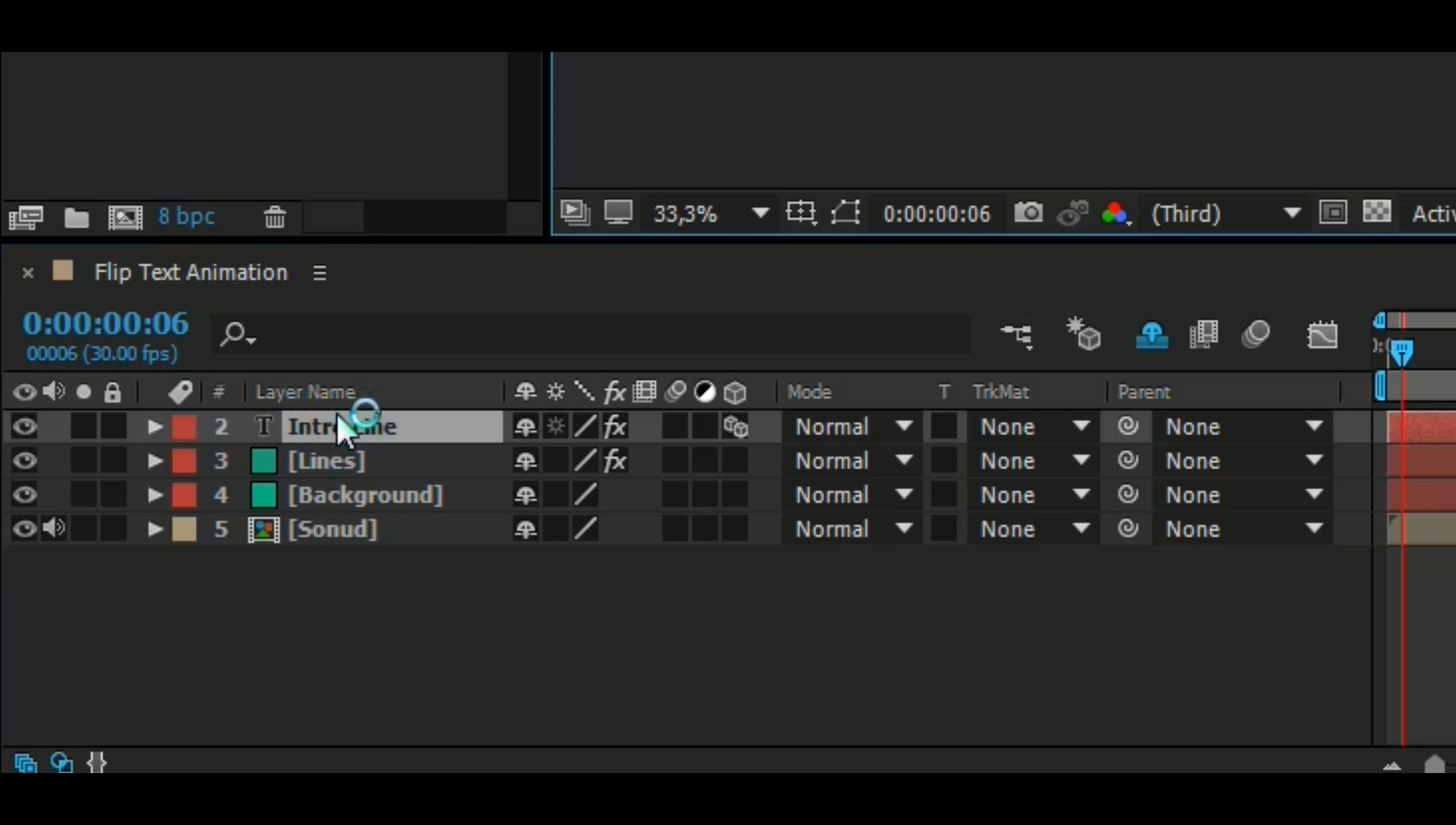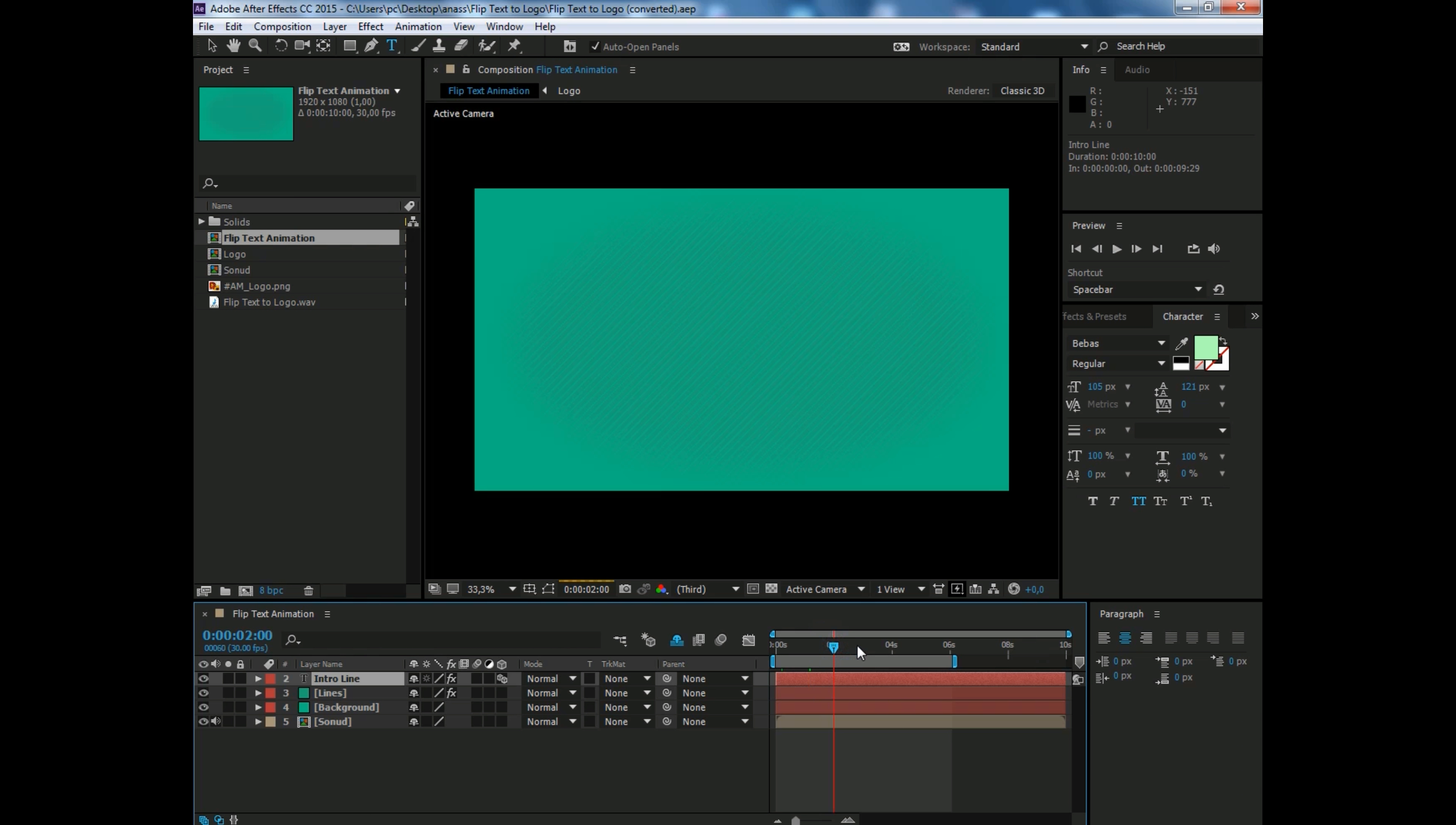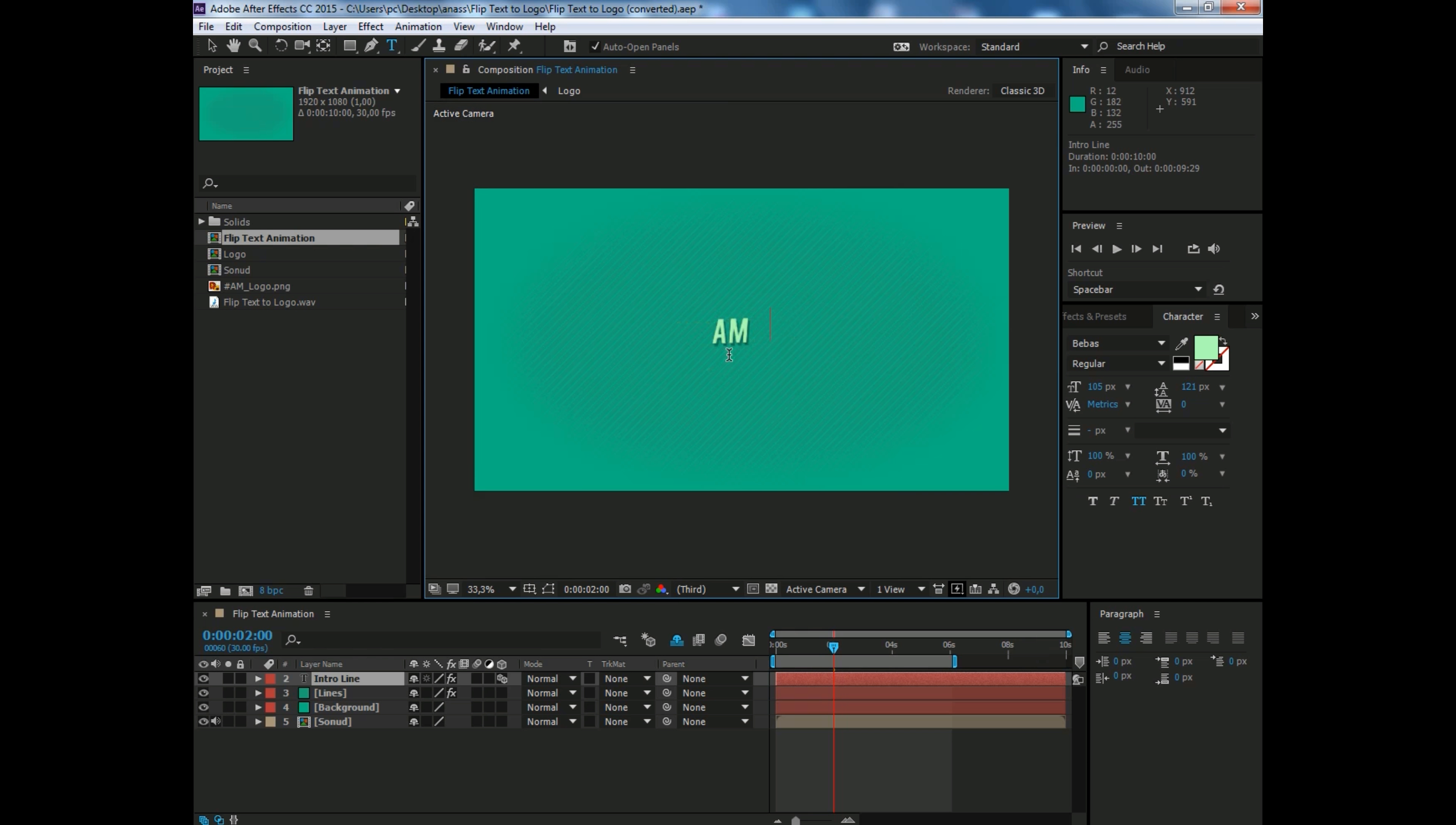Let's change the text first. Double click here, then change it with your text, presentation word, or your channel name, or anything you want. I'll write here 'Welcome to my channel.'